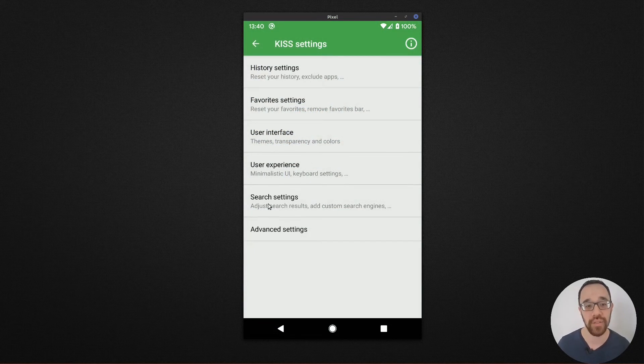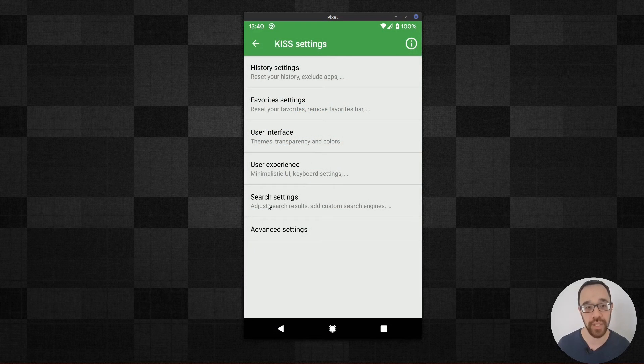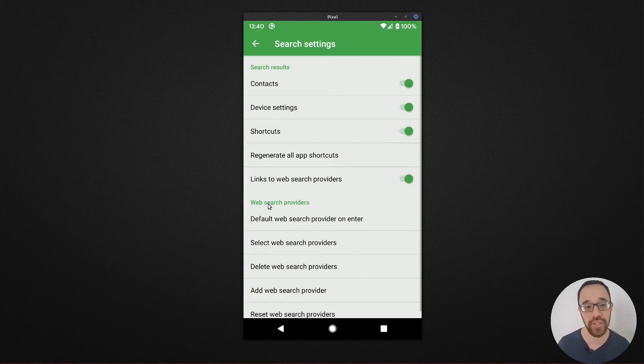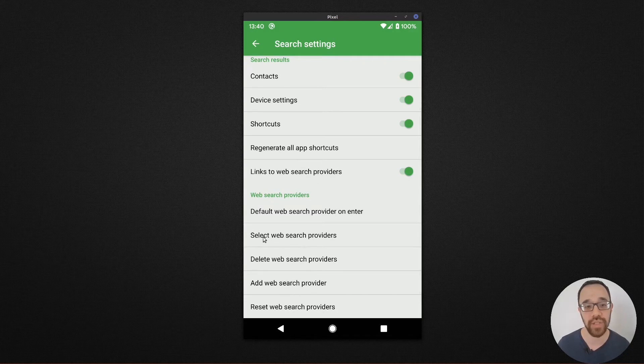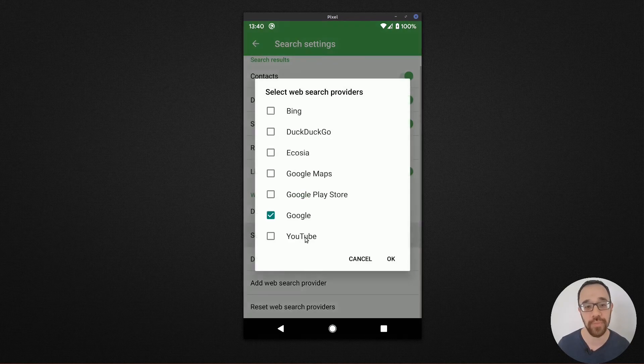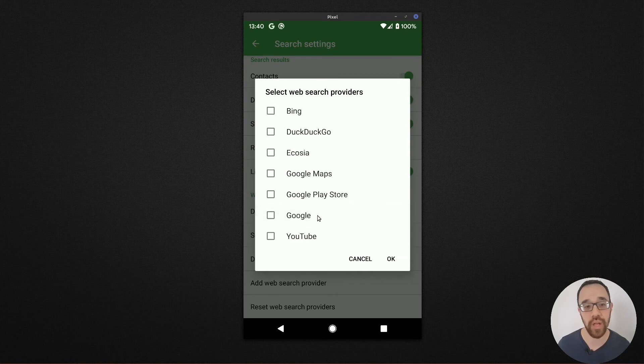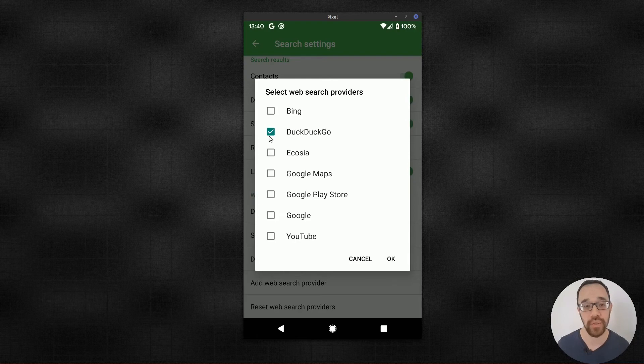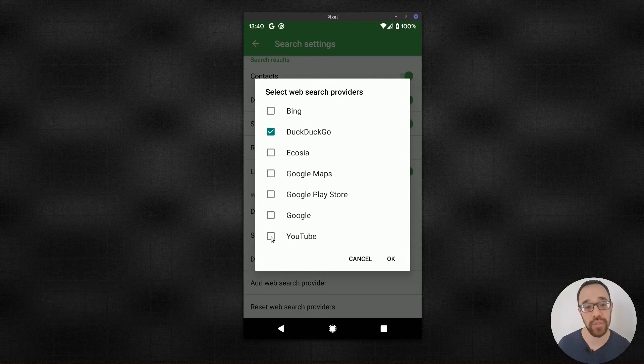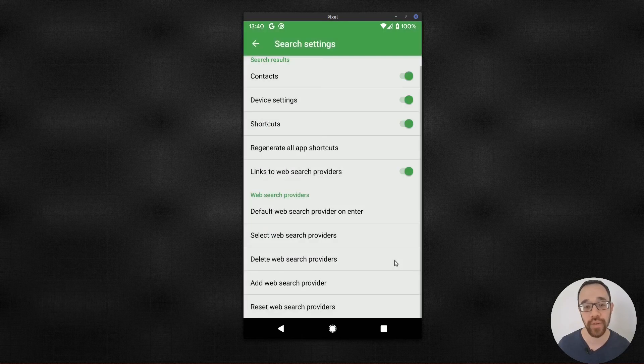Go to your KISS settings, search settings, and come down to select web search providers. I'm going to tick the Google option off, but I'll turn on DuckDuckGo, which is more privacy respecting. I might also choose to keep YouTube and hit OK.